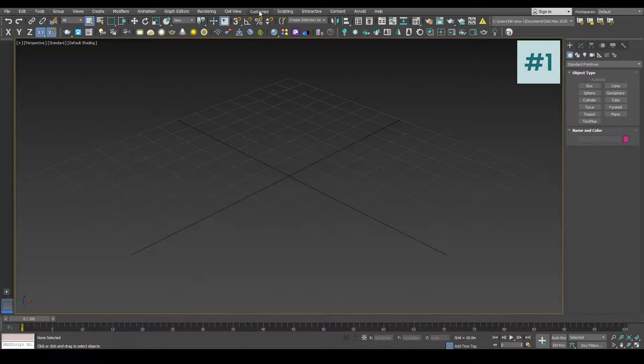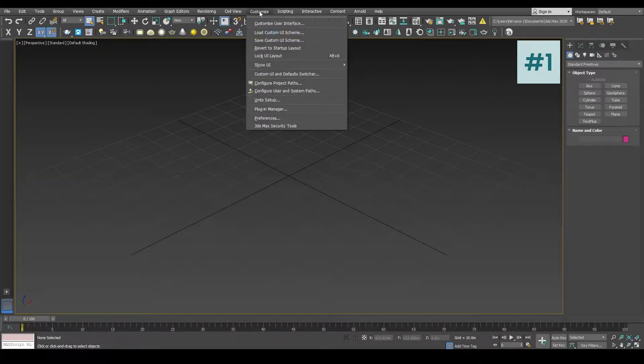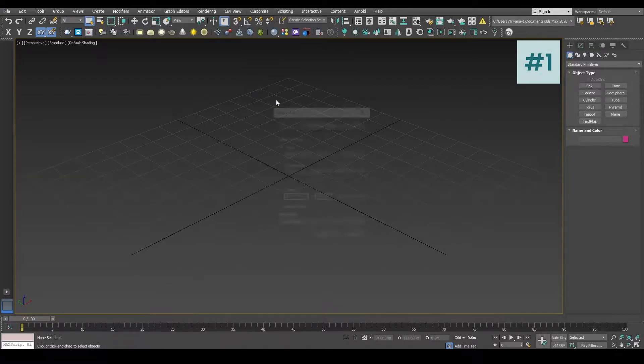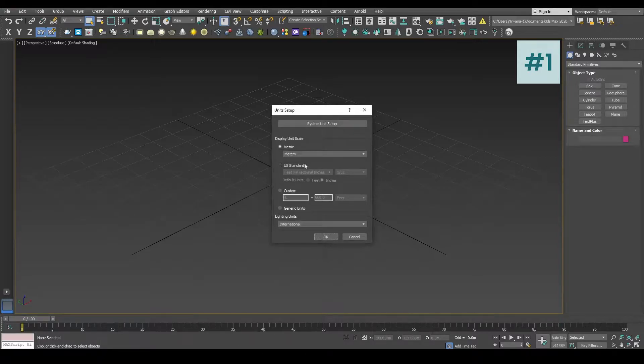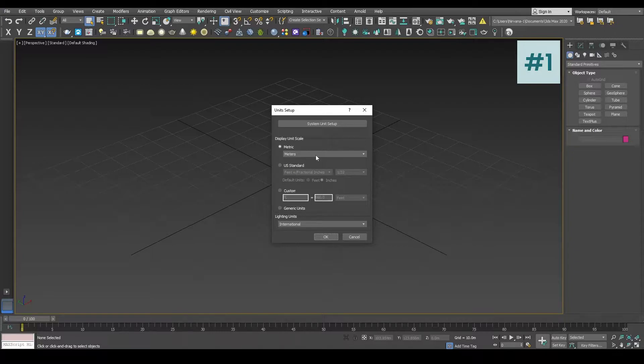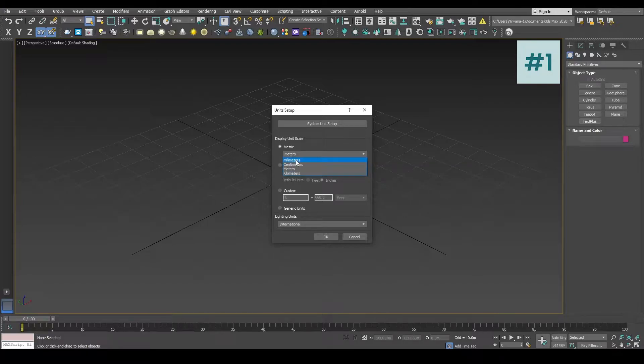For that, let's just go to the Customize menu, go to the Unit Setup dialog box. In this dialog box you are going to choose Meter as our unit setup.